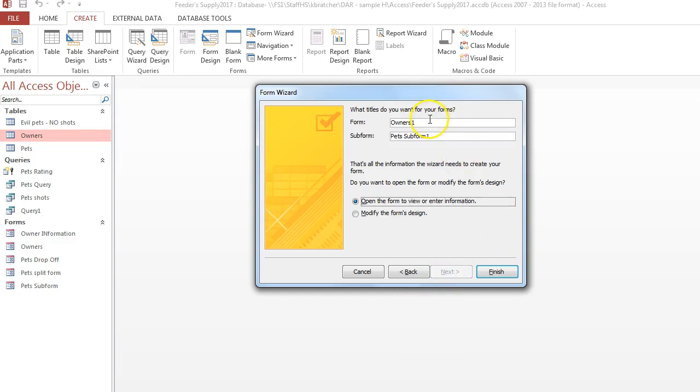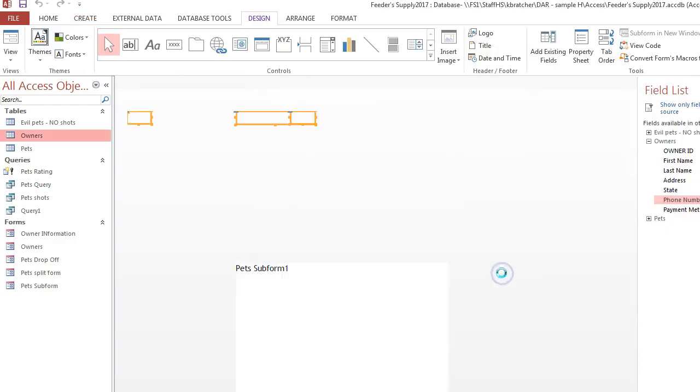At this point we can name it something. And I'm going to choose finish.